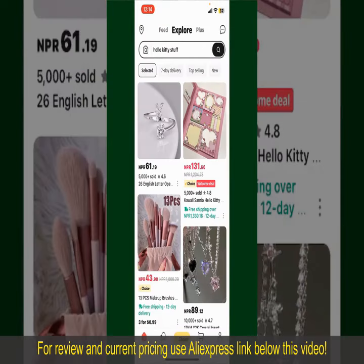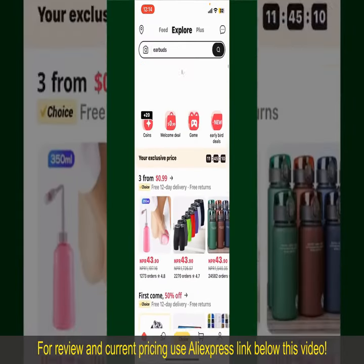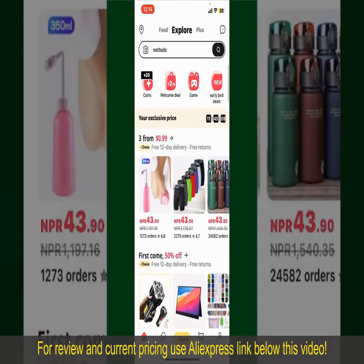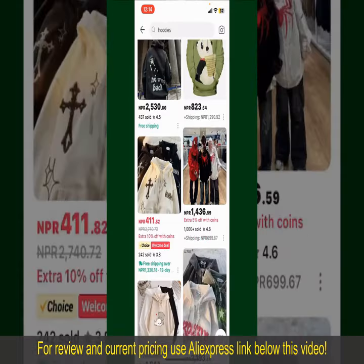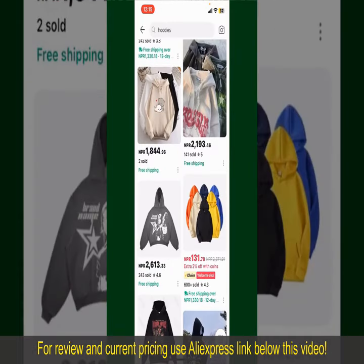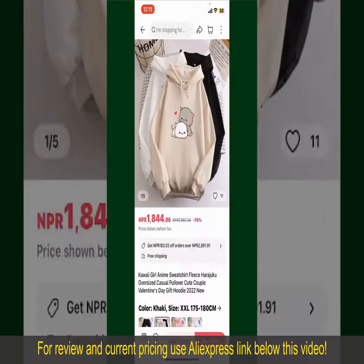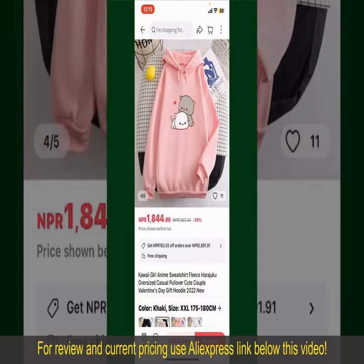You can search for the product with the help of the search box at the top. You can also browse through the product categories displayed on the screen. Scroll through the products and find the one that you'd like to purchase, then tap on the product to see more information about it.